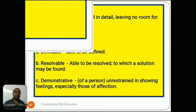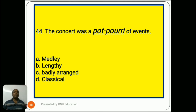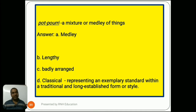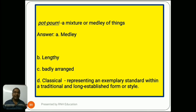Question number 44: 'The concert was a potpourri of events.' Options are A) medley, B) lengthy, C) badly arranged, D) classical. Potpourri means a mixture or medley of things. The answer is A) medley. Option B, lengthy, is a common word. Option C, badly arranged, is self-explanatory. Option D, classical, means representing an exemplary standard within a traditional and long-established form or style.